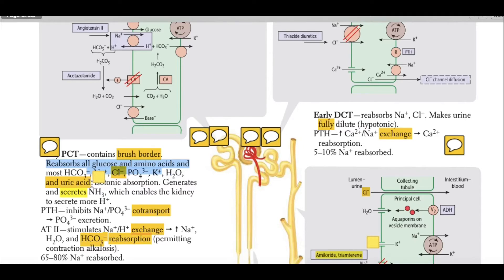This absorption is isotonic and generates ammonia, which enables the kidney to excrete more hydrogen ions. The proximal convoluted tubule absorbs 60 percent of isotonic water passively with the reabsorption of solutes, regardless of the patient's hydration state.